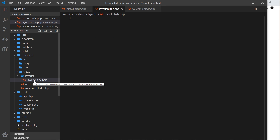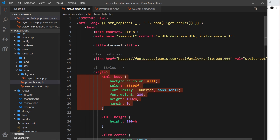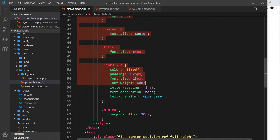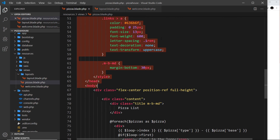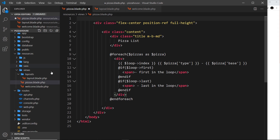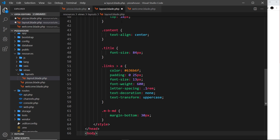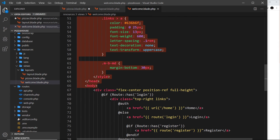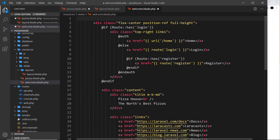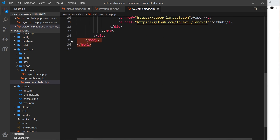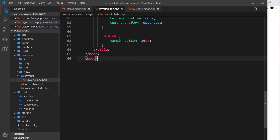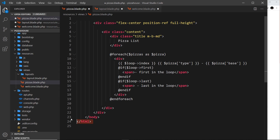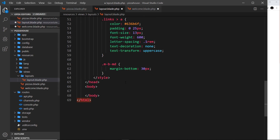Inside this layout file I want to put the head and maybe a footer. We'll start from the very top — from doctype all the way down to the body tag, because that's on both of our views. I'm going to cut it and paste it inside the layout file. I'm also going to delete it from the welcome page as well. I'll do the same for the bottom — the closing body tag and the closing html tag — cut those and paste them at the bottom of the layout file.